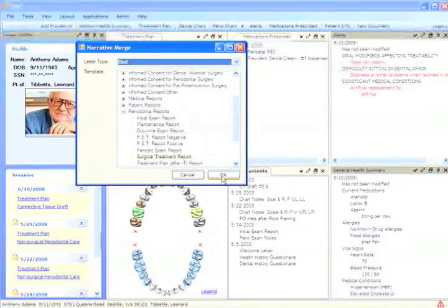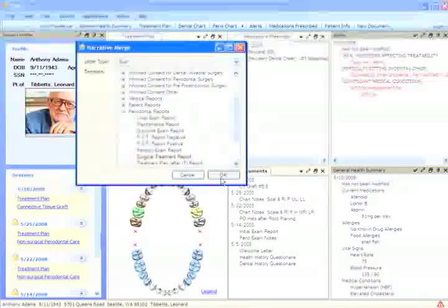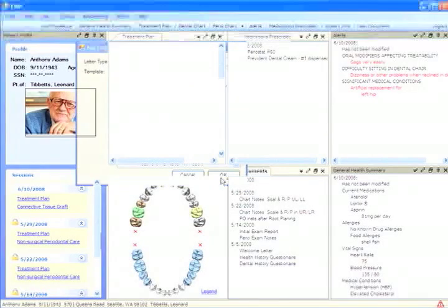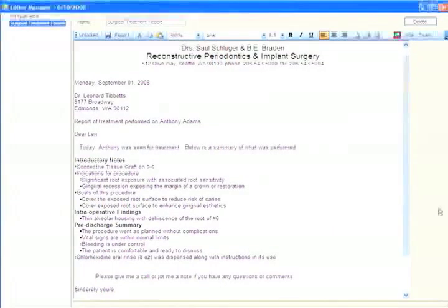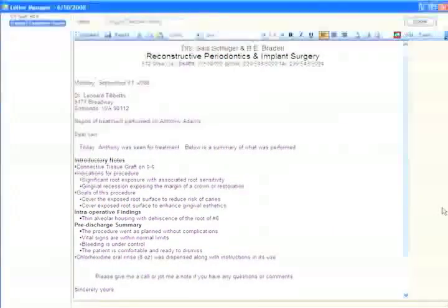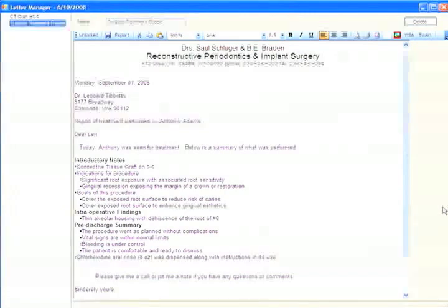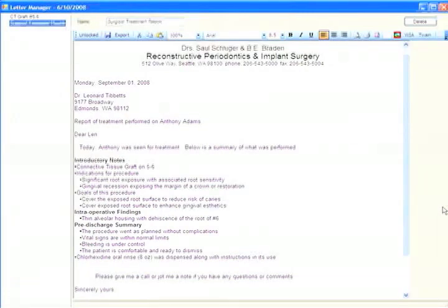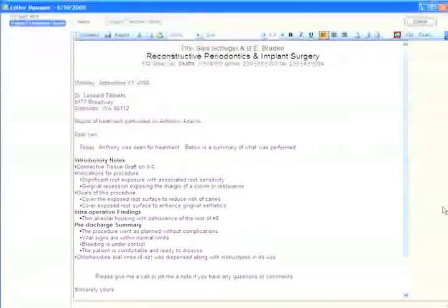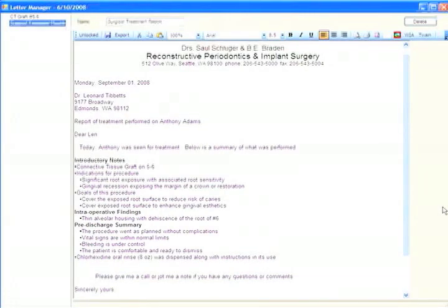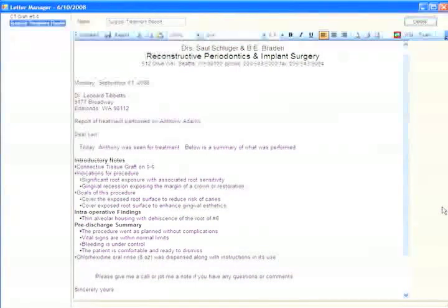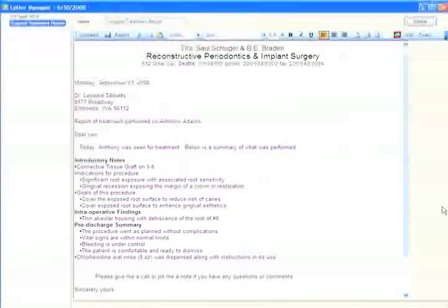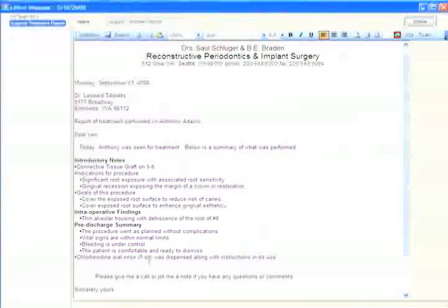So with two mouse clicks and the OK button, Time's RapidWriter produces the letter on screen for us. Again, we have all the editing capabilities that we would expect of a word processor. We can add items to this. We can delete items. We can bold items. We can even add images.